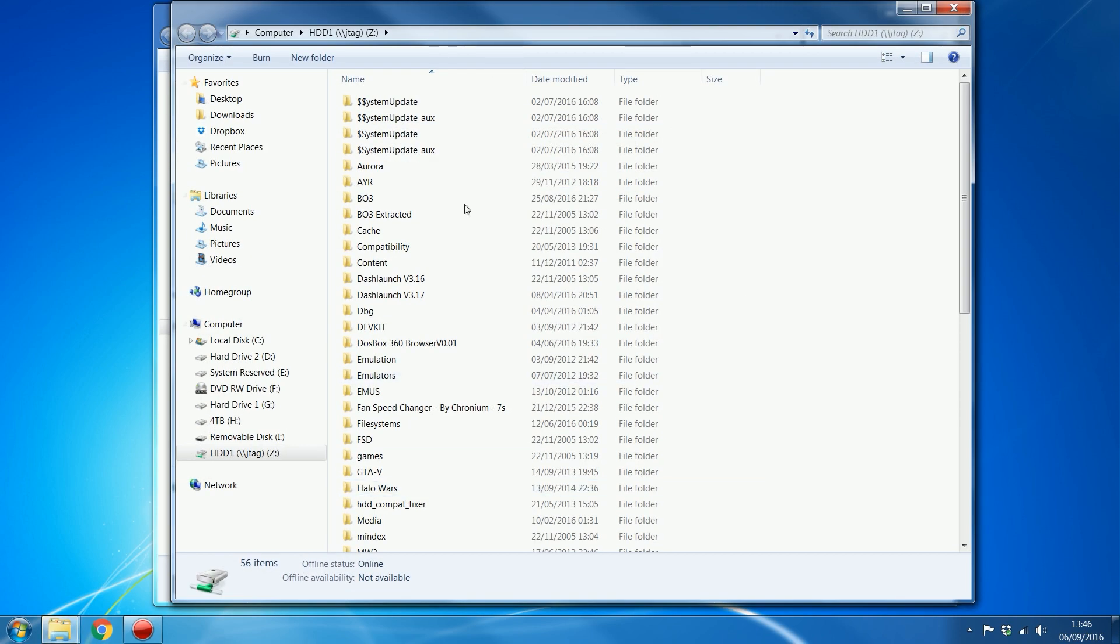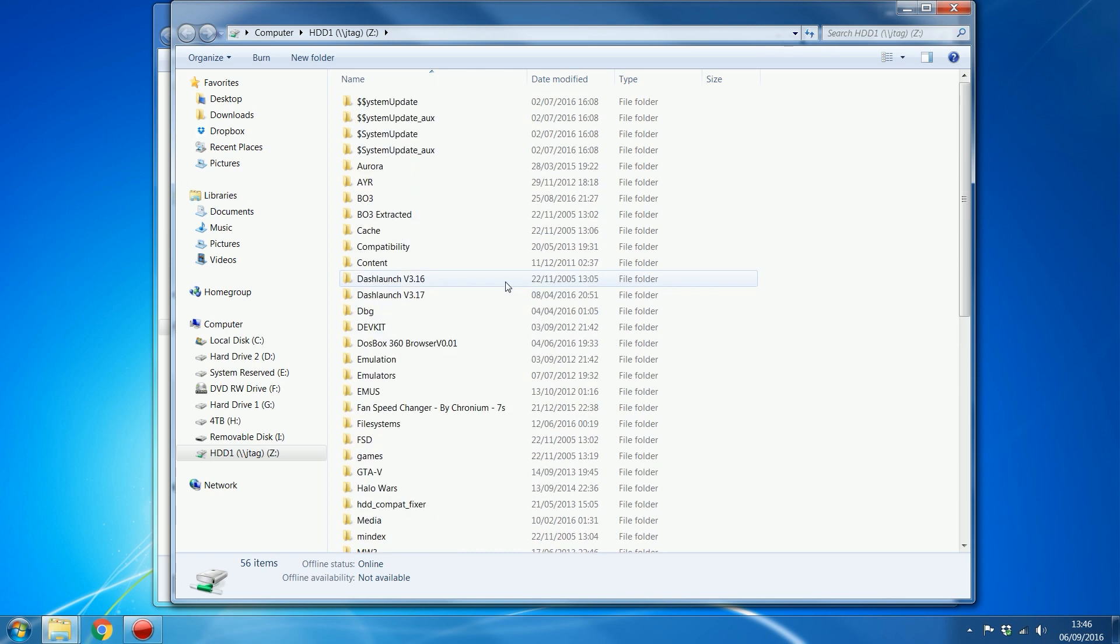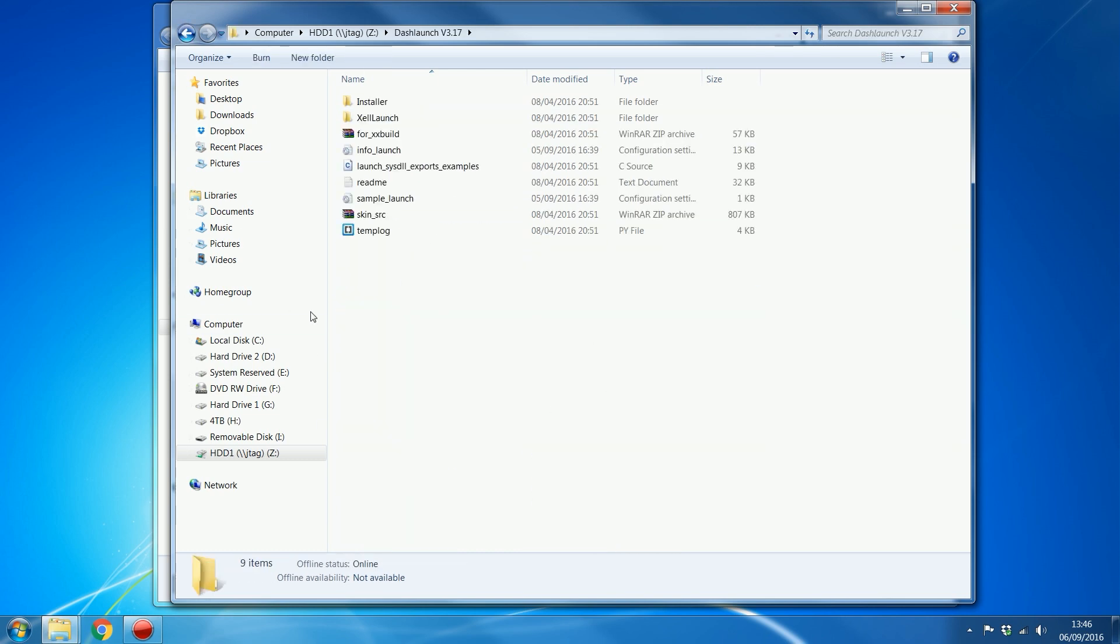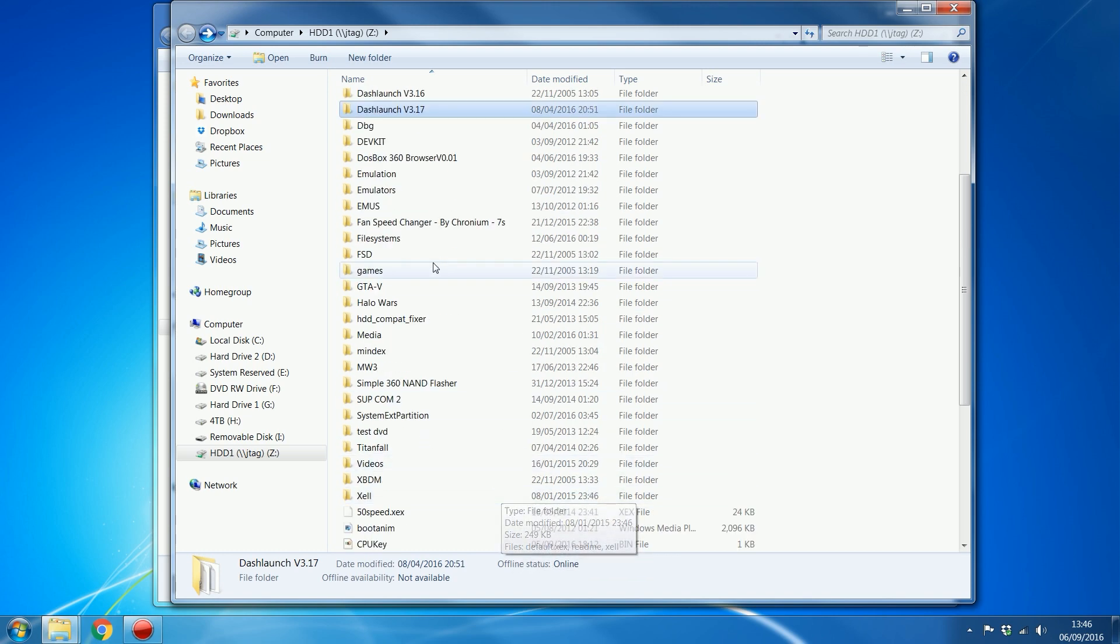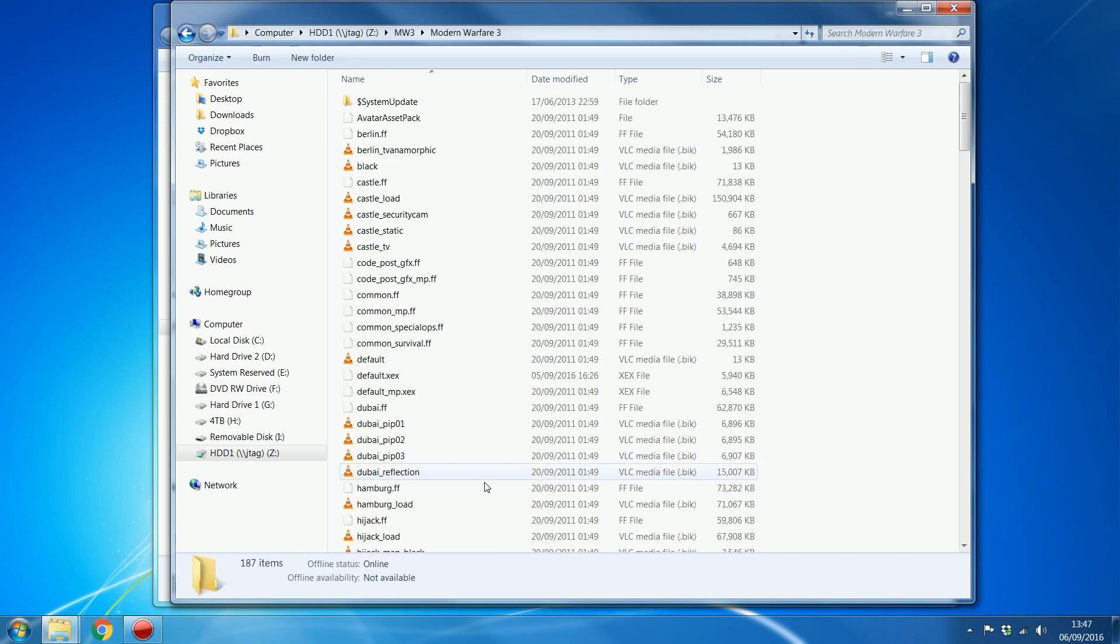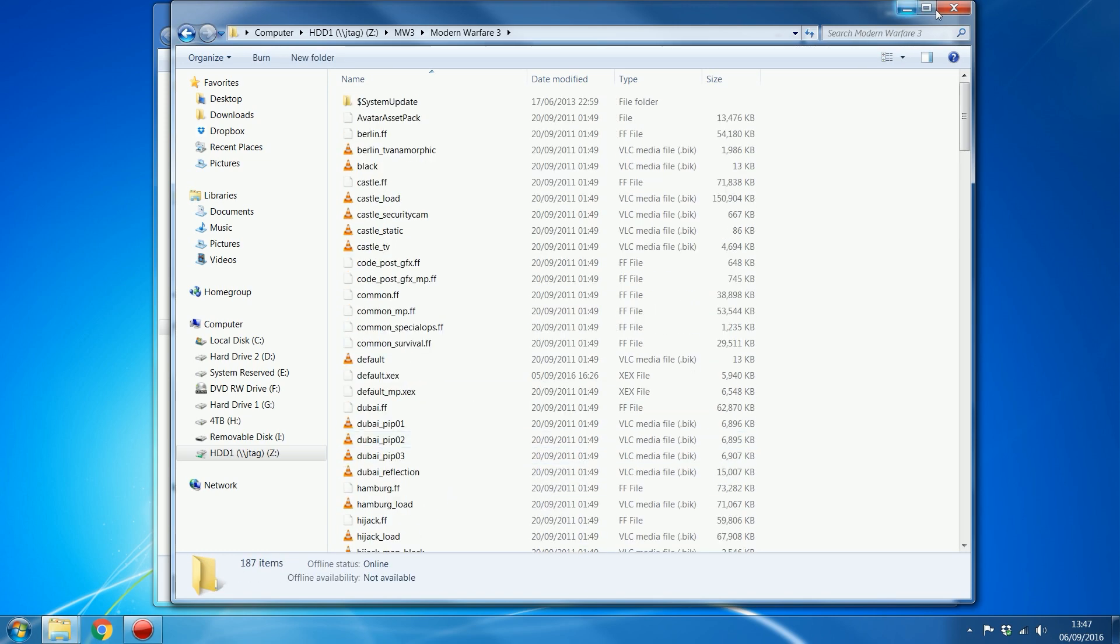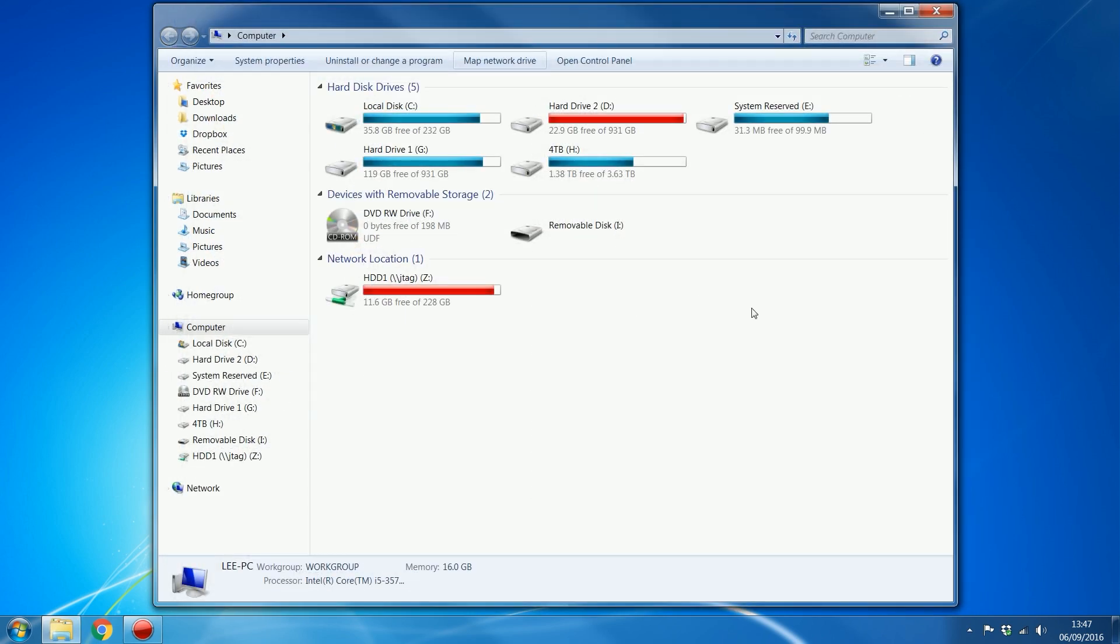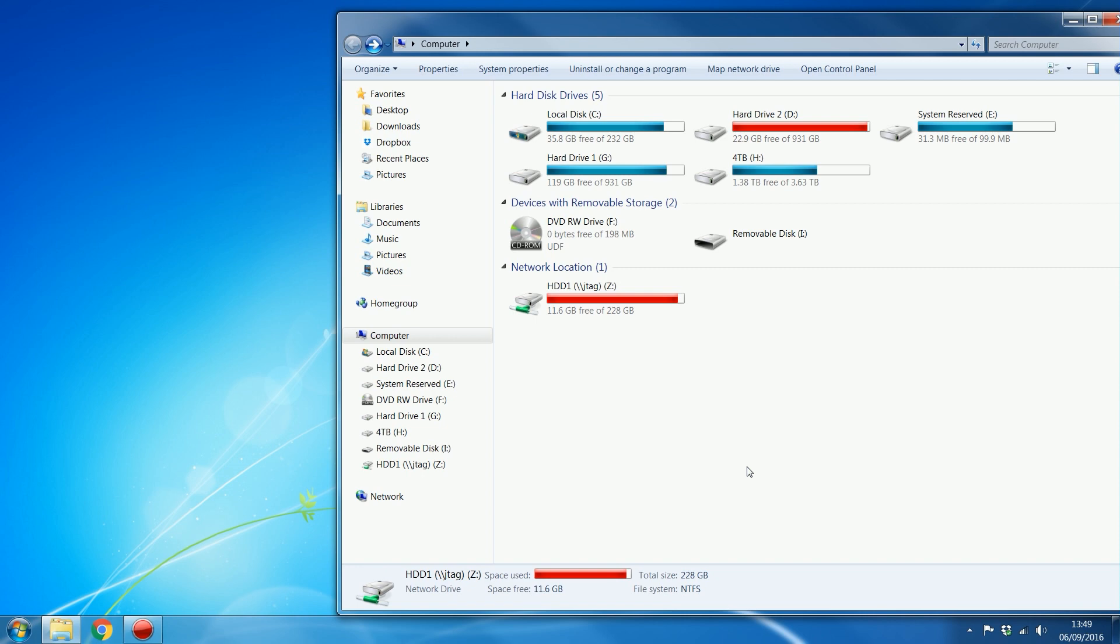you can see it opens up everything that's on my console right here. I've got Dash Launch, got my games, Modern Warfare 3 is in here. Now I can access it from the computer, and it shows right here just as if it was a hard drive on the computer, whereas it's actually a hard drive on the Xbox, but I'm accessing it on the computer right here.